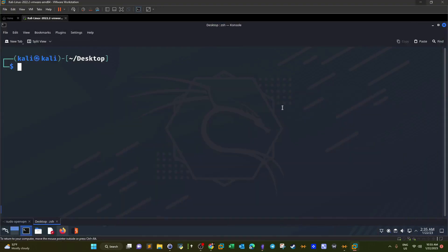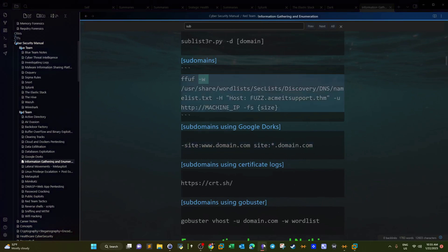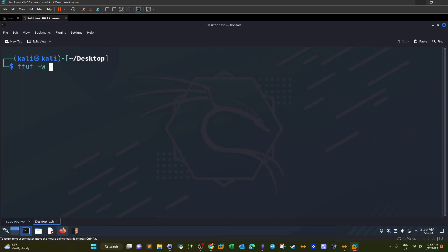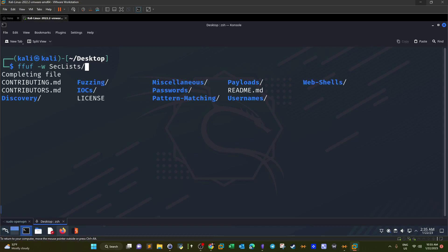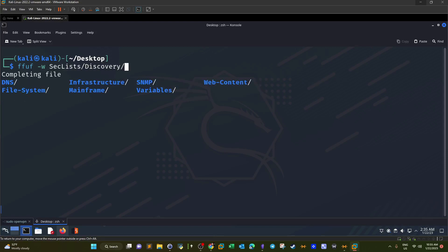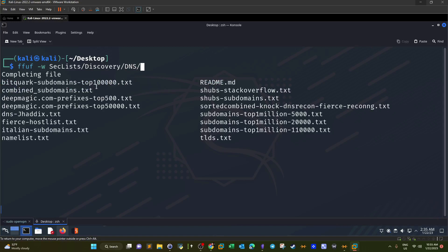We start the process with ffuf. First, we have to specify a wordlist. We're going to use SecLists — under discovery, then infrastructure, then DNS. We have multiple wordlists for subdomains: top million and others. We're going to use bitquark subdomains top 100,000.